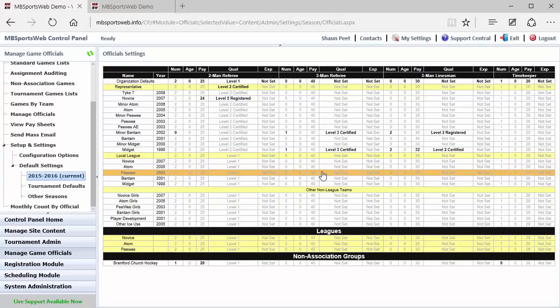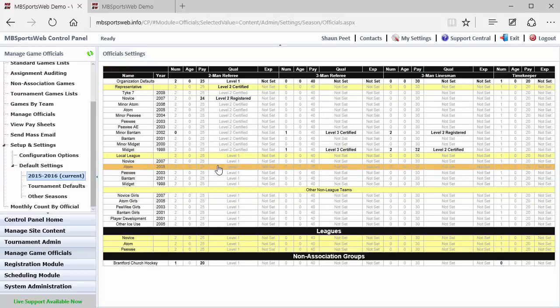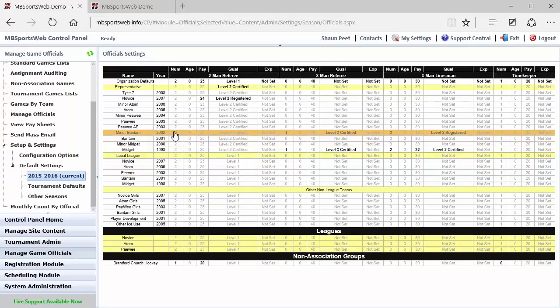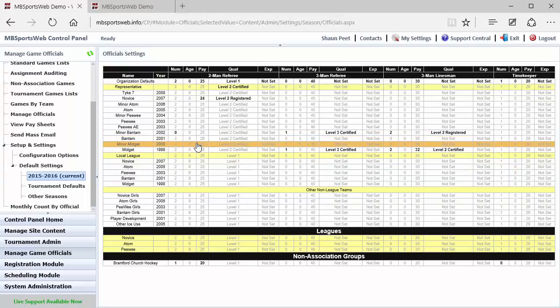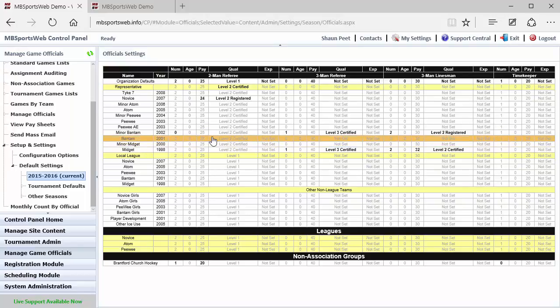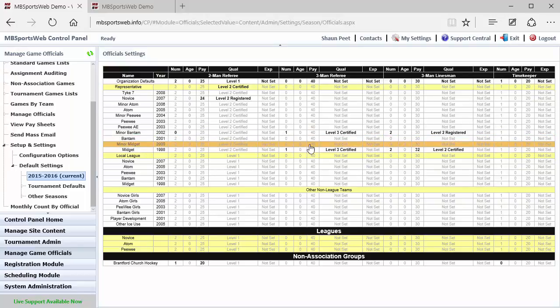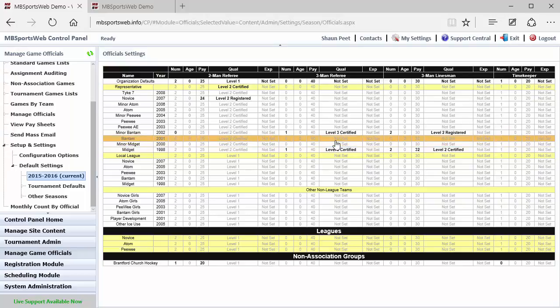This page shows everything in either a bold or a light font color. And that is to indicate whether or not the setting is being inherited from somewhere else. So if the setting is applied to an individual team or to a category, it will show in a darker black text as opposed to a lighter gray.